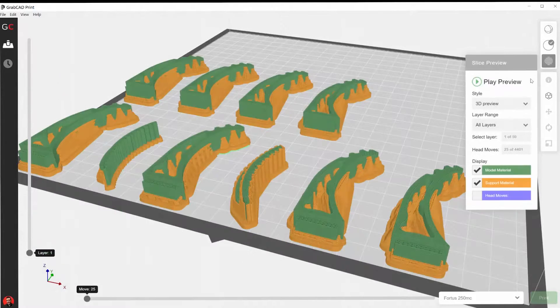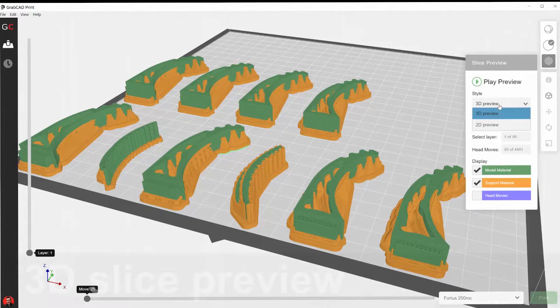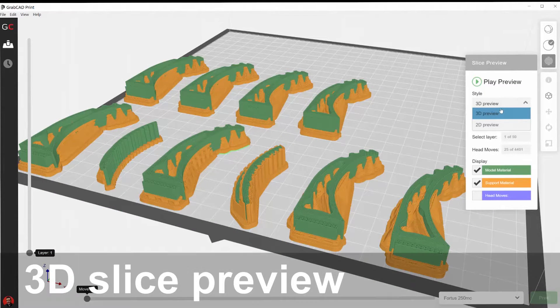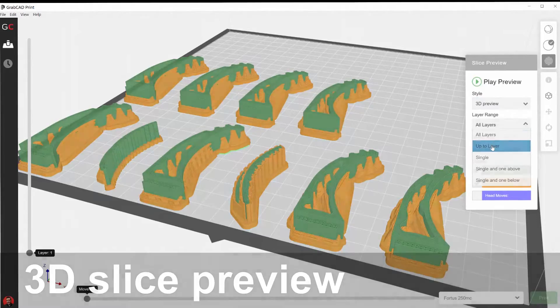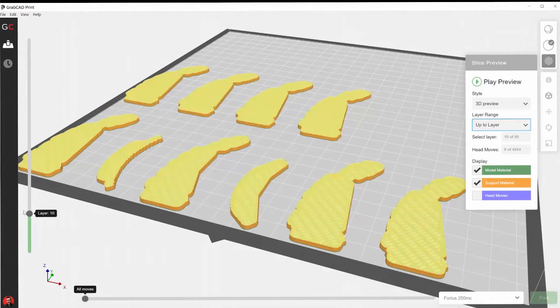Dynamic 3D slice previews help professionals visualize concepts before physically printing them, saving hours of time.